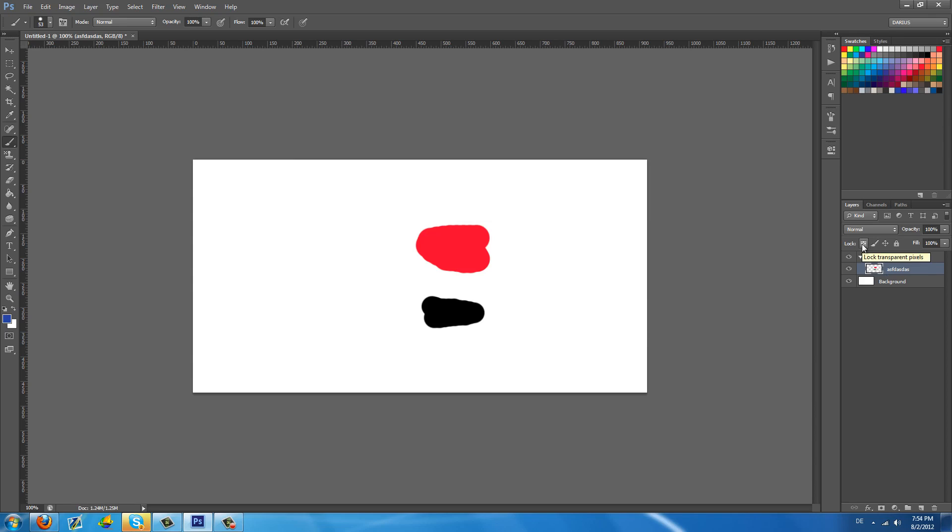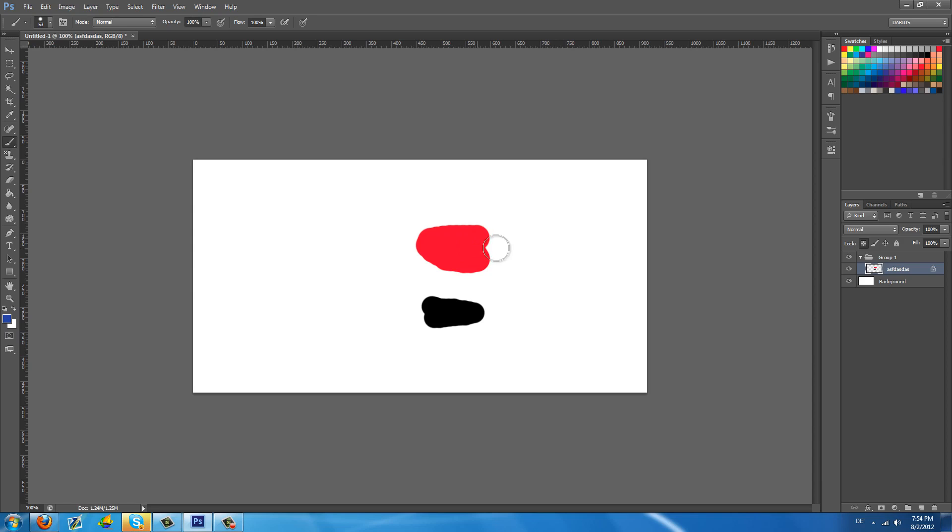And one of the most fantastic features is this one. Lock transparent pixels. This is amazing for people that draw. Basically I just click it and now I can change the color of this layer and anything that's in it to whatever I like. So if you're coloring and you have the line art and under it you have a color layer you can actually swap colors really easily.